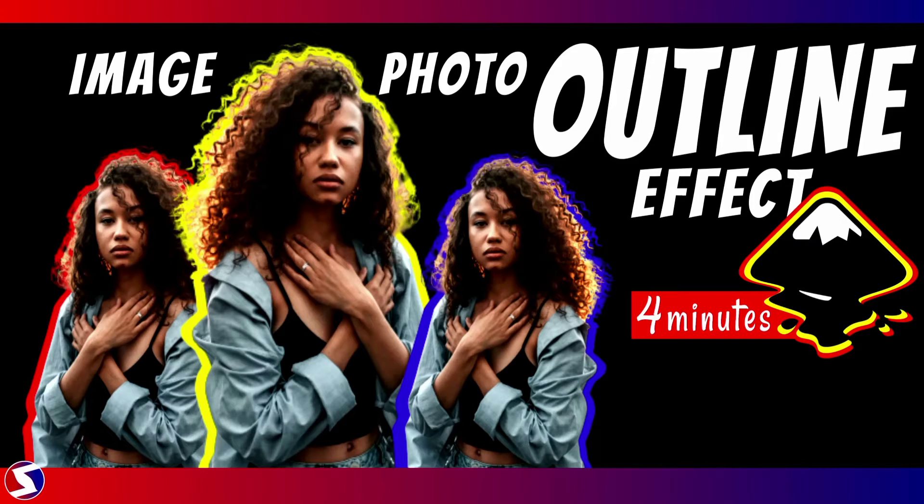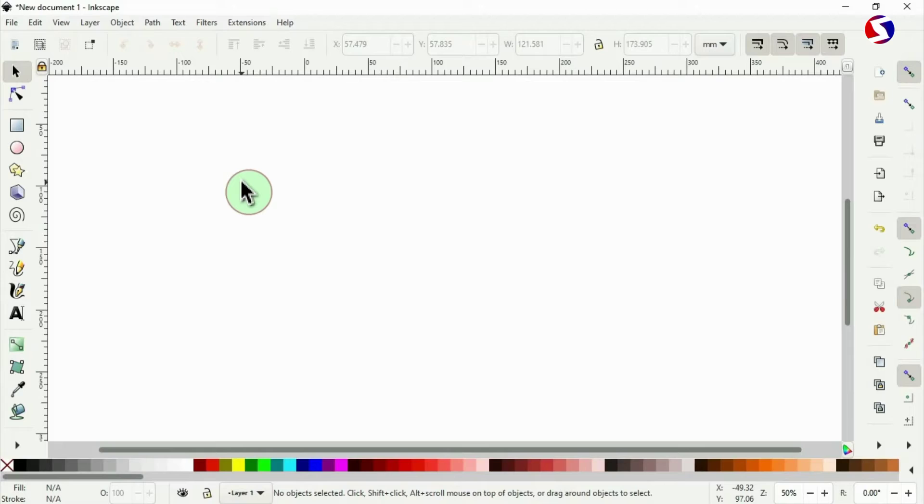Ladies and gentlemen, within four minutes from now I will be showing you how to create outline or stroke effect for your photos and images using Inkscape.